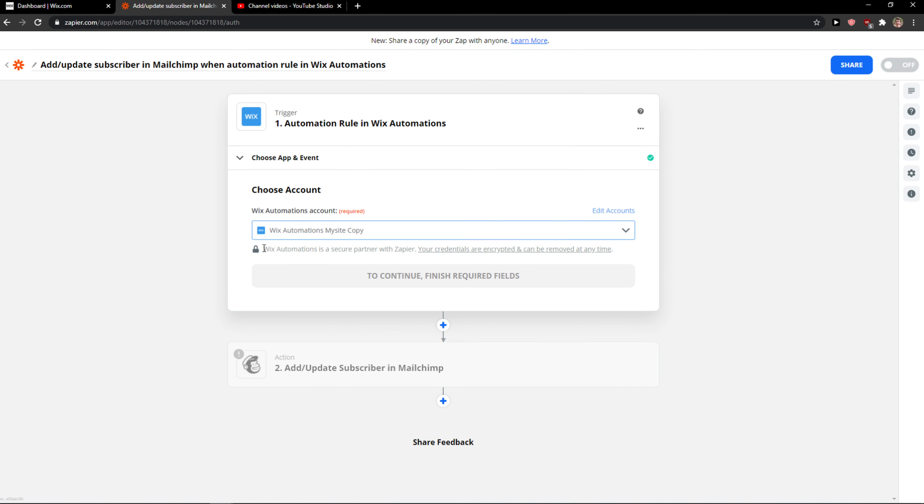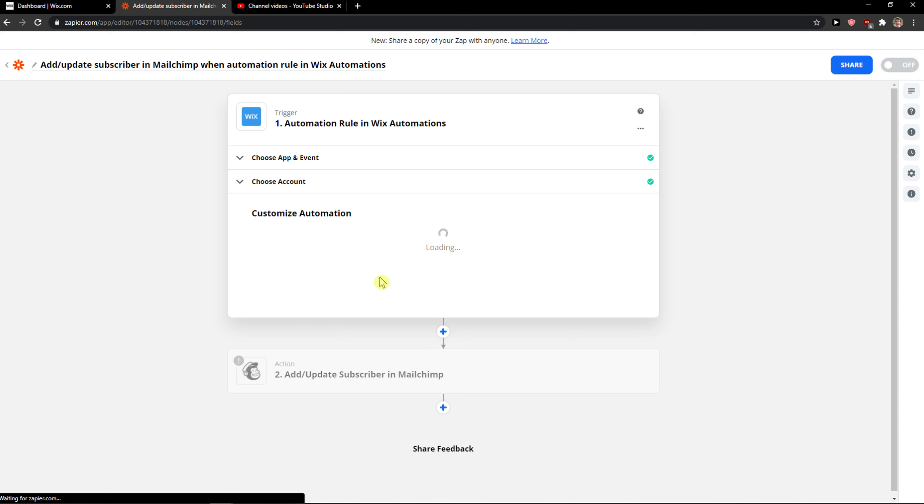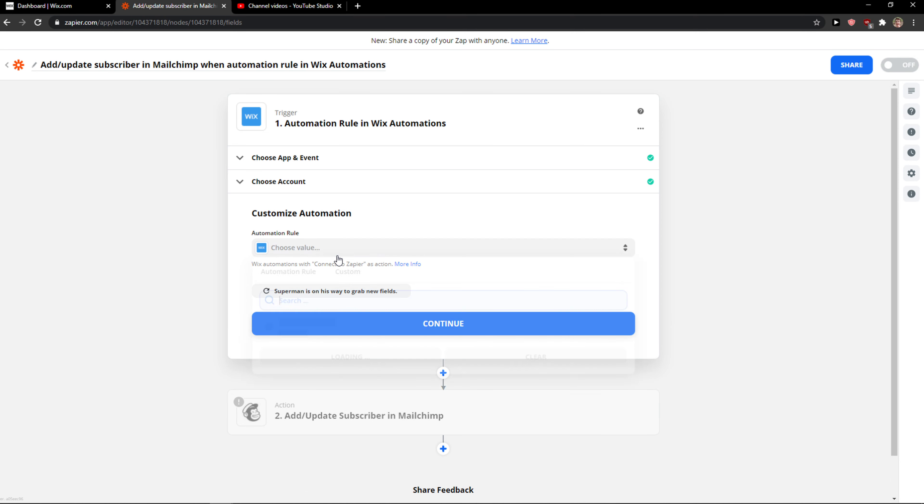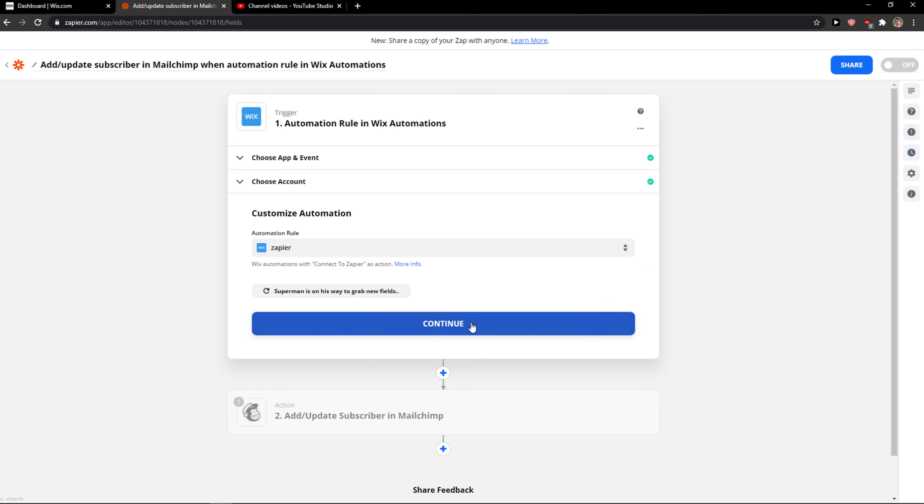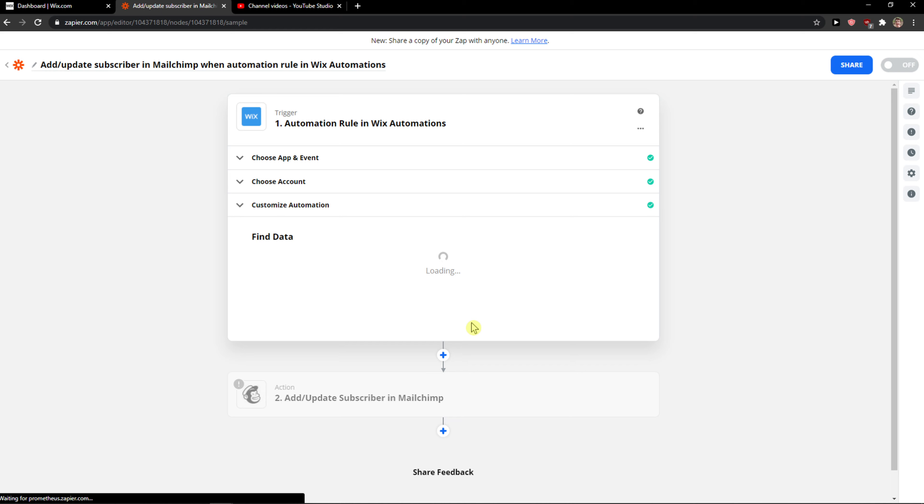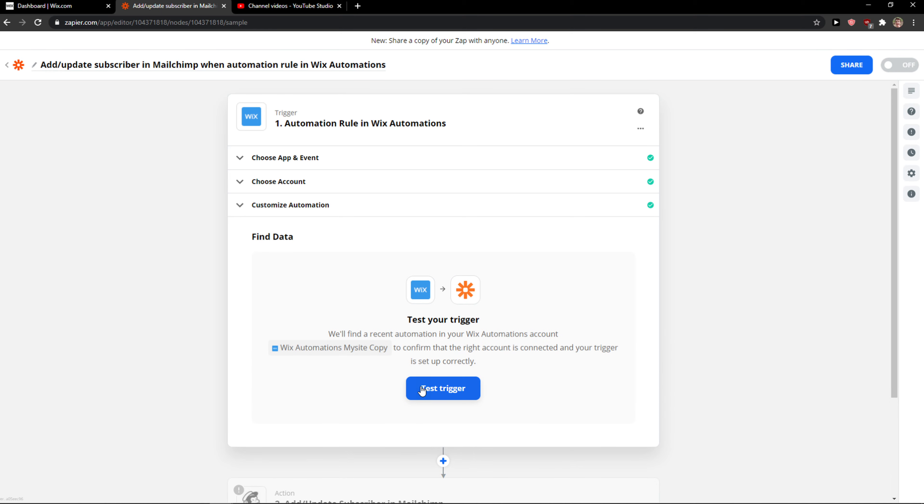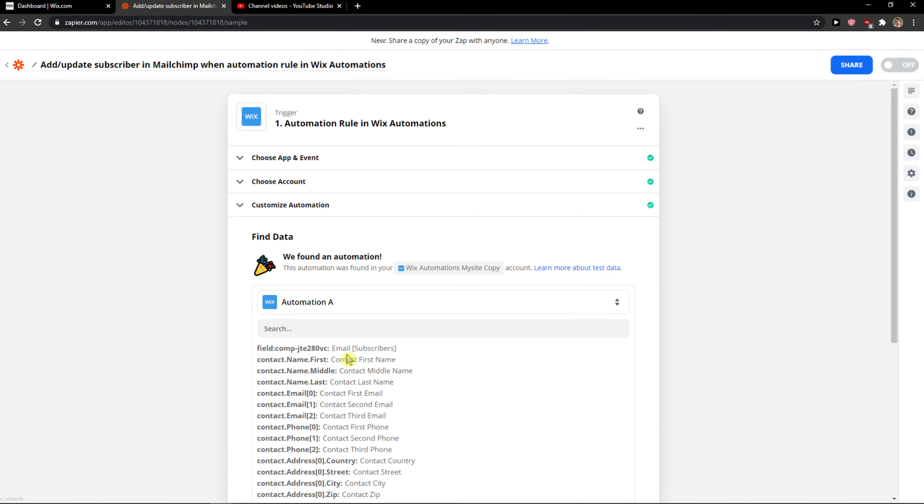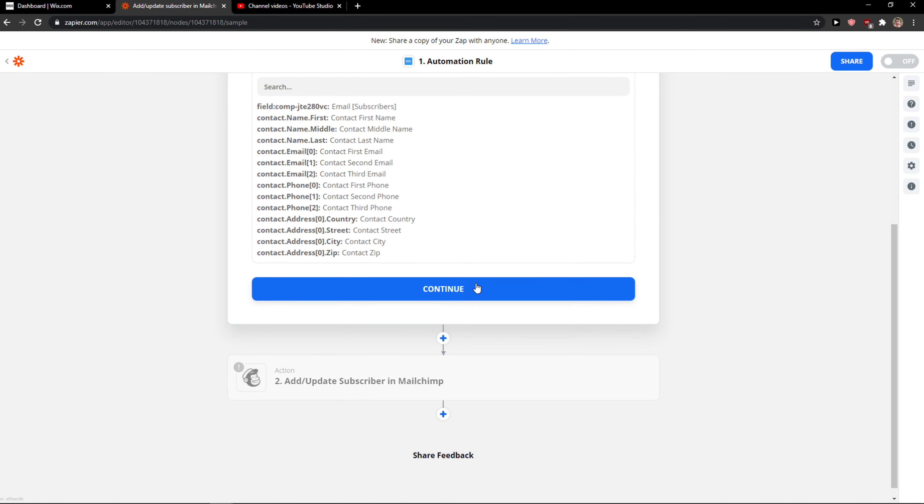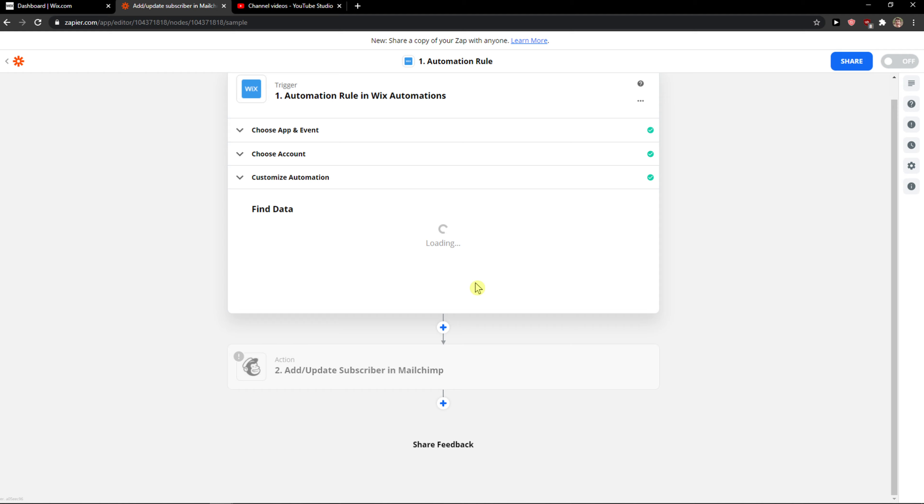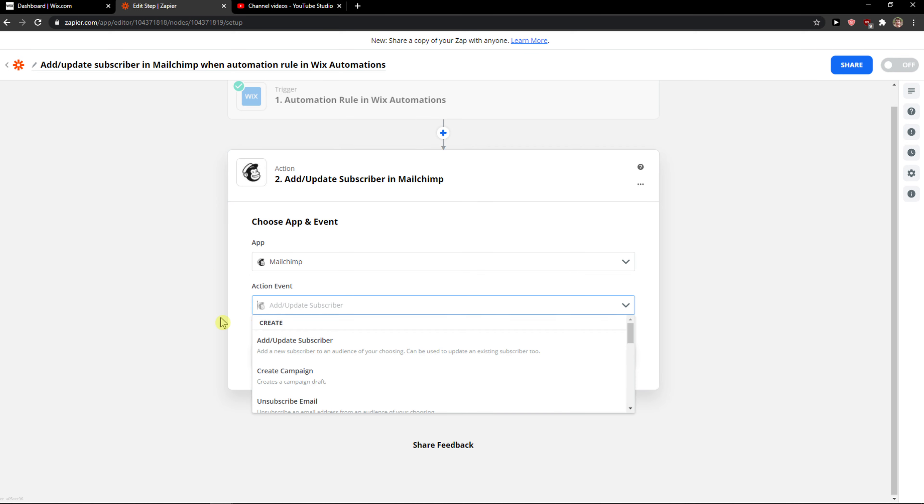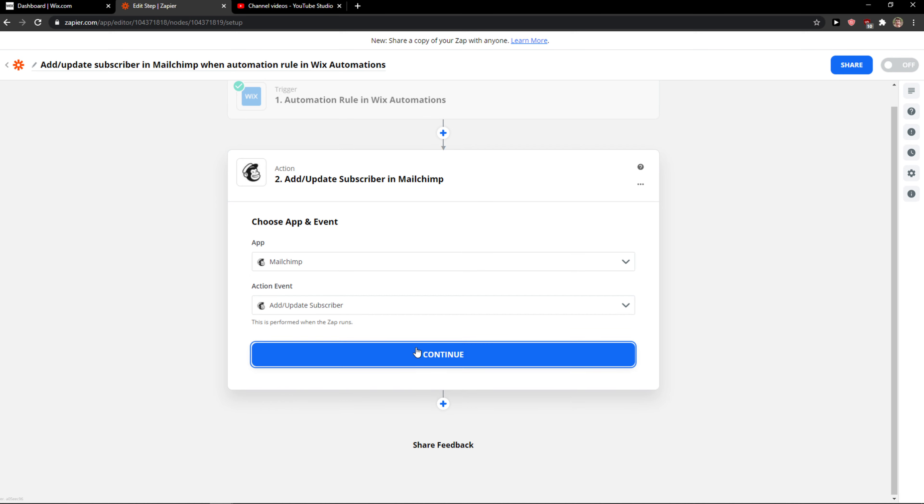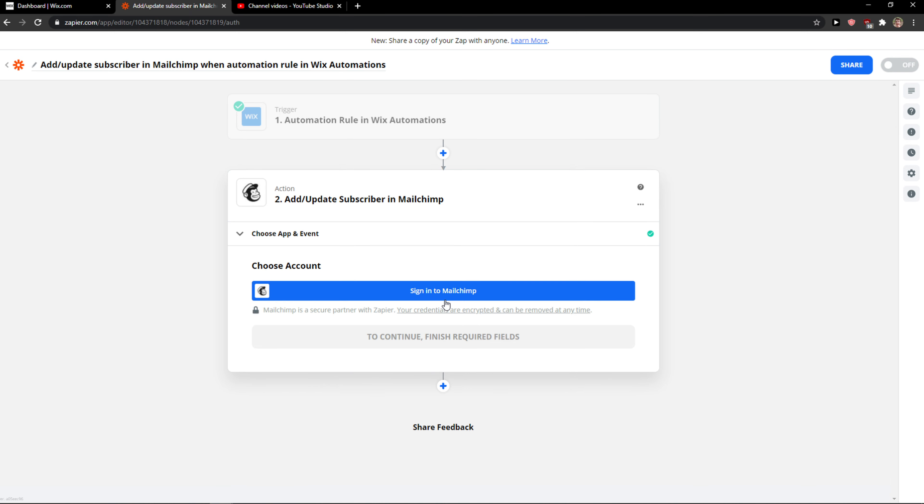Choose your account, test the trigger, continue. Now for the MailChimp subscriber, add subscriber - you just need to verify it and this is pretty much it.